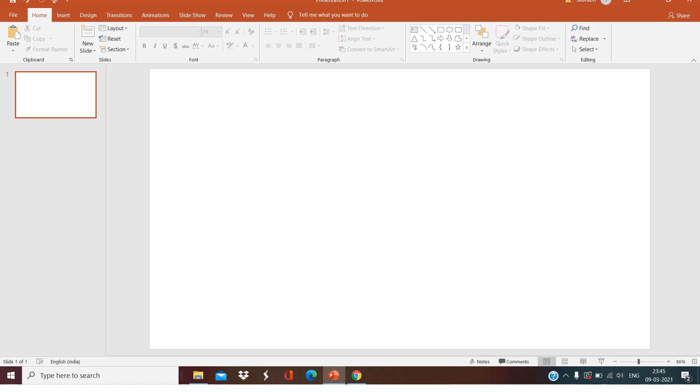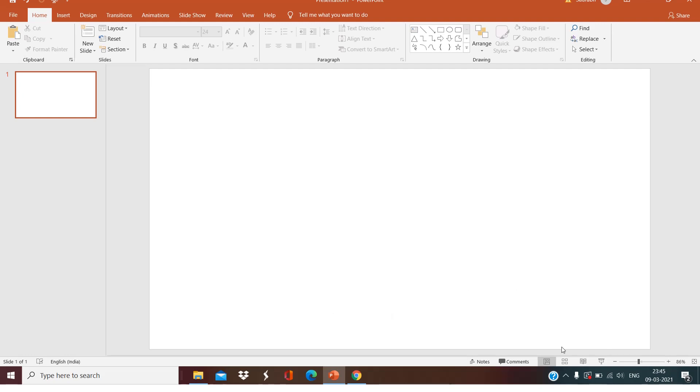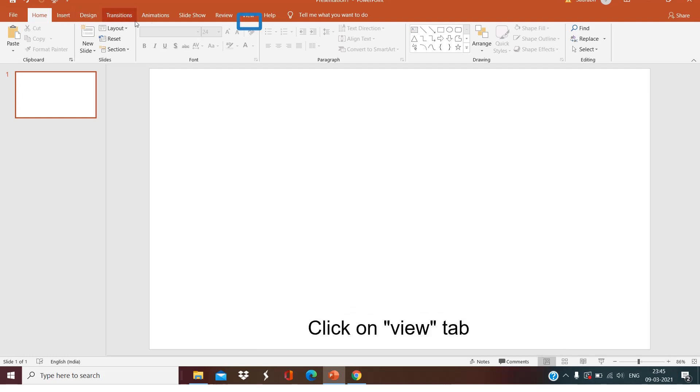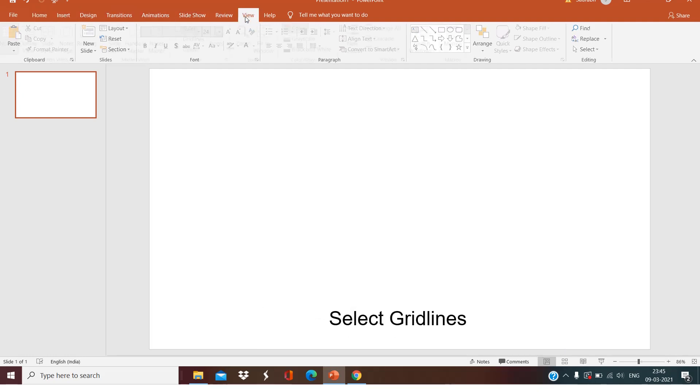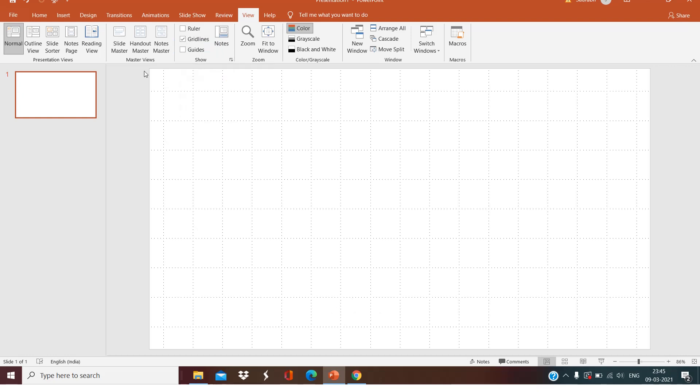Hi guys, today we are going to see how we can make a nice presentation of a solar eclipse, so let's get started. Let's open a blank PowerPoint slide, click on the View tab, click on Gridlines. It will help us to make a perfect sphere.